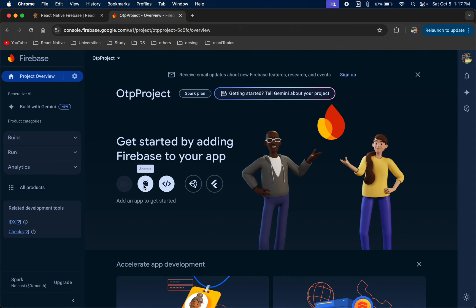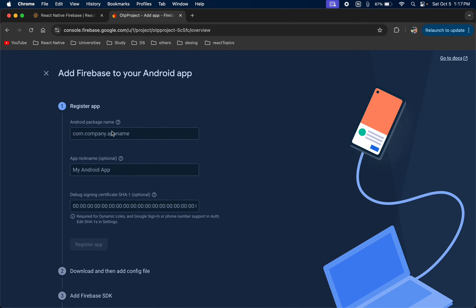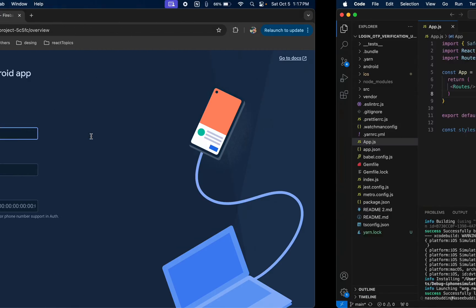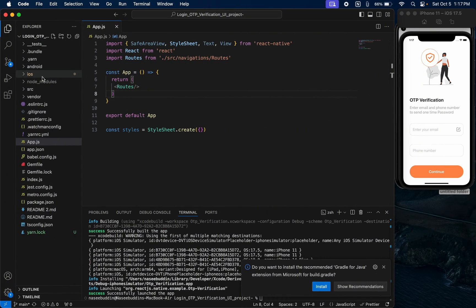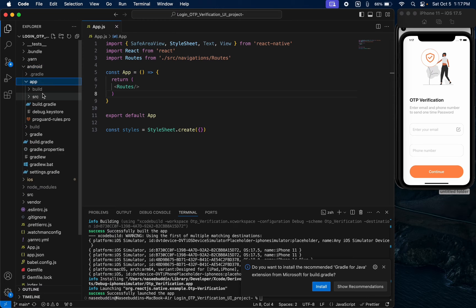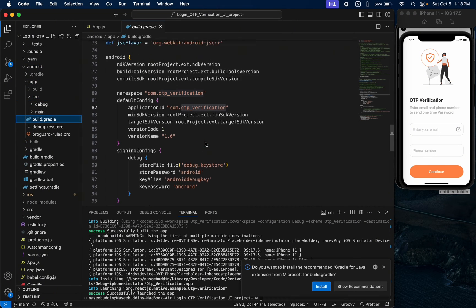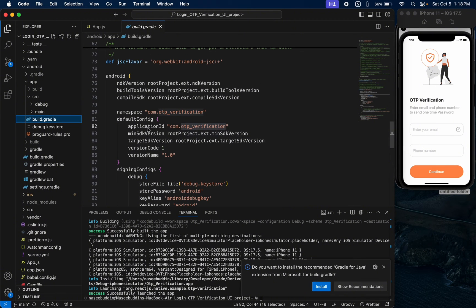Now we are going to configure Firebase for Android first. Just click on the Android icon. It needs the Android package name or bundle ID — that's required. To find the bundle ID in your React Native project, go to android > app > src and open build.gradle. There is a defaultConfig section — this is the bundle ID of your application. I want to change this bundle ID.